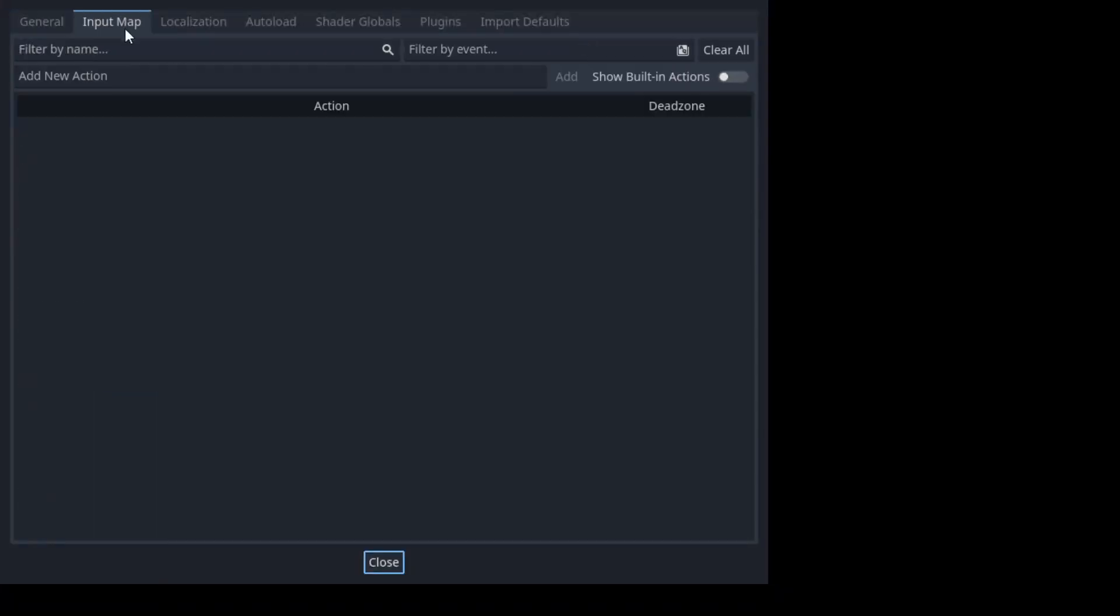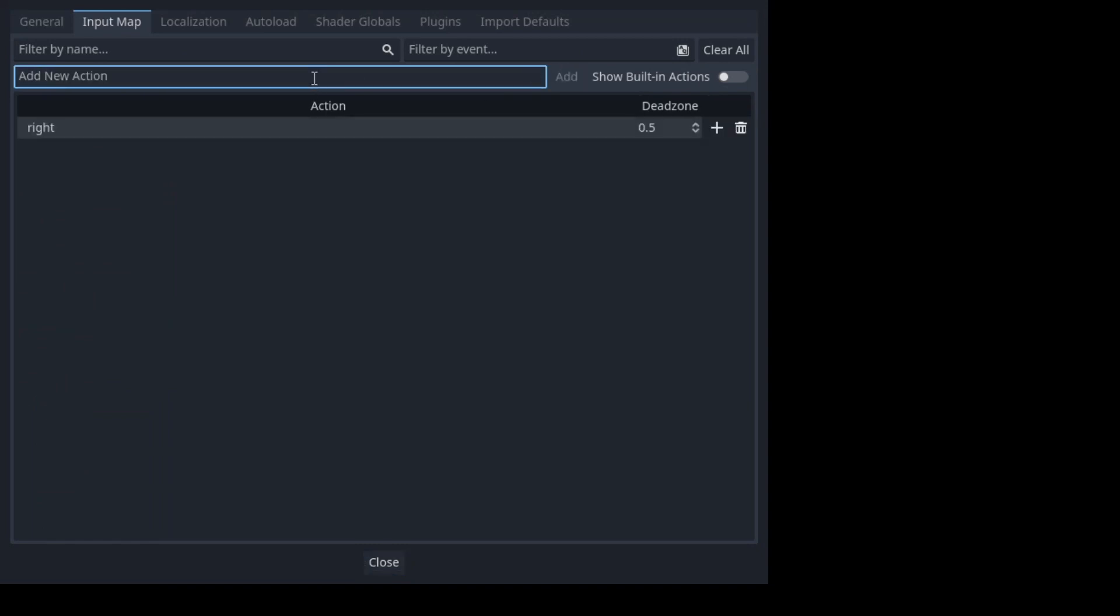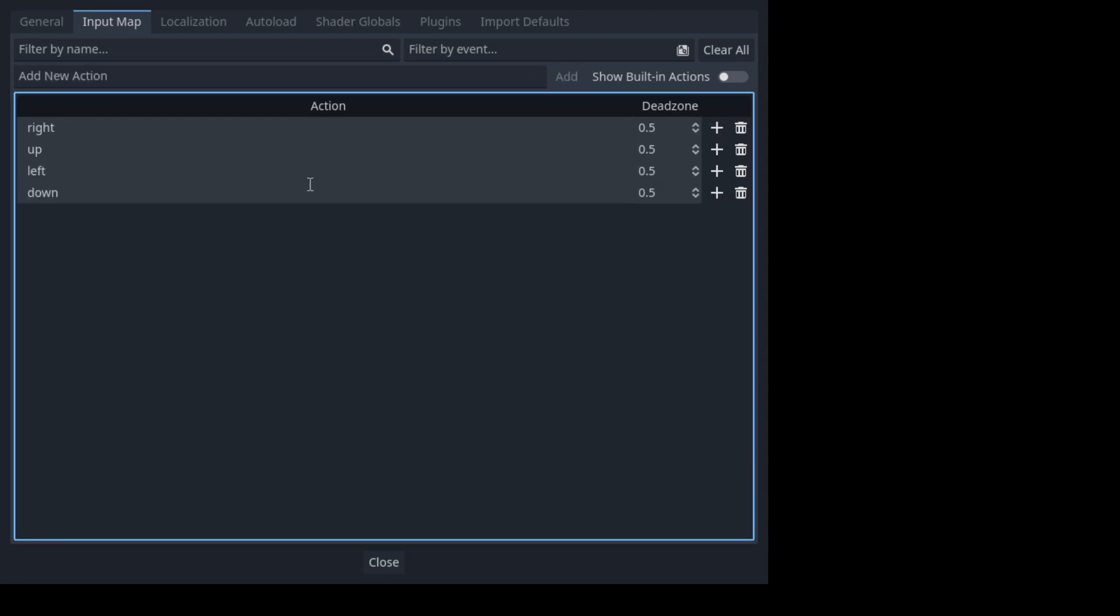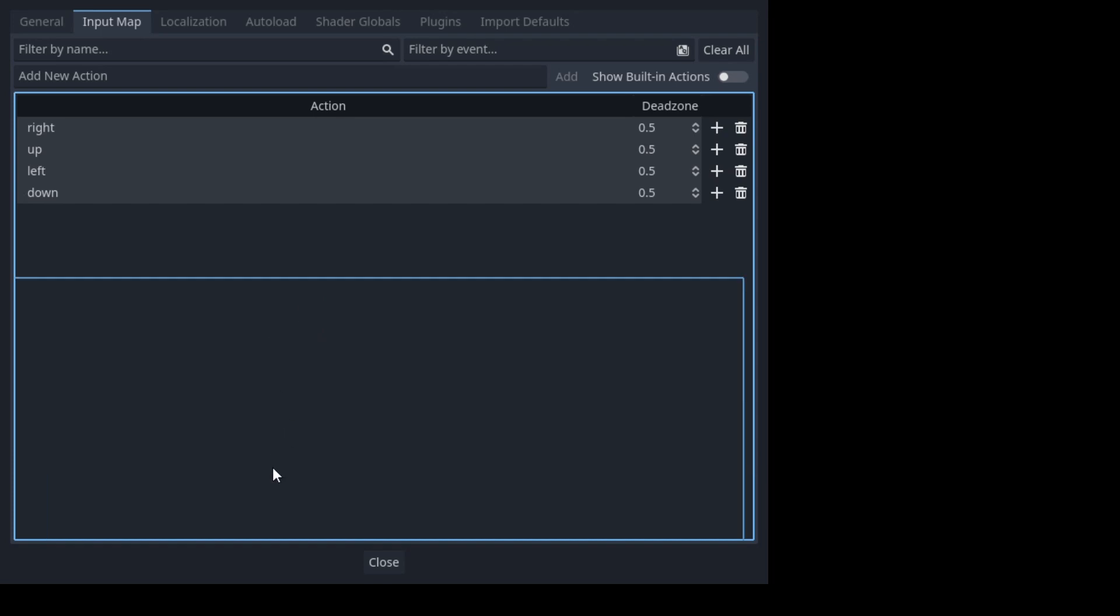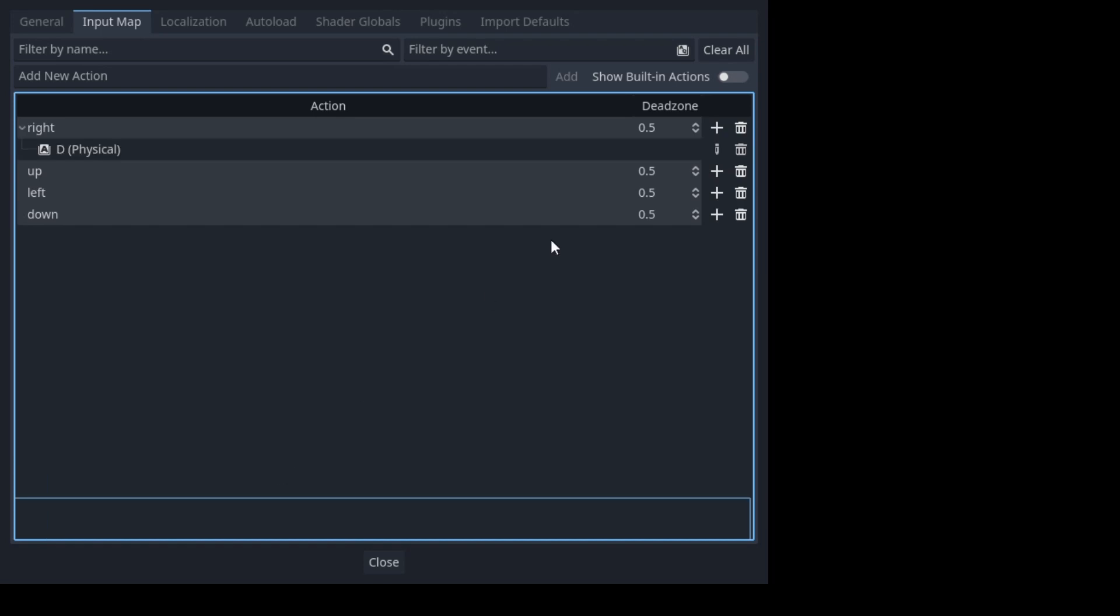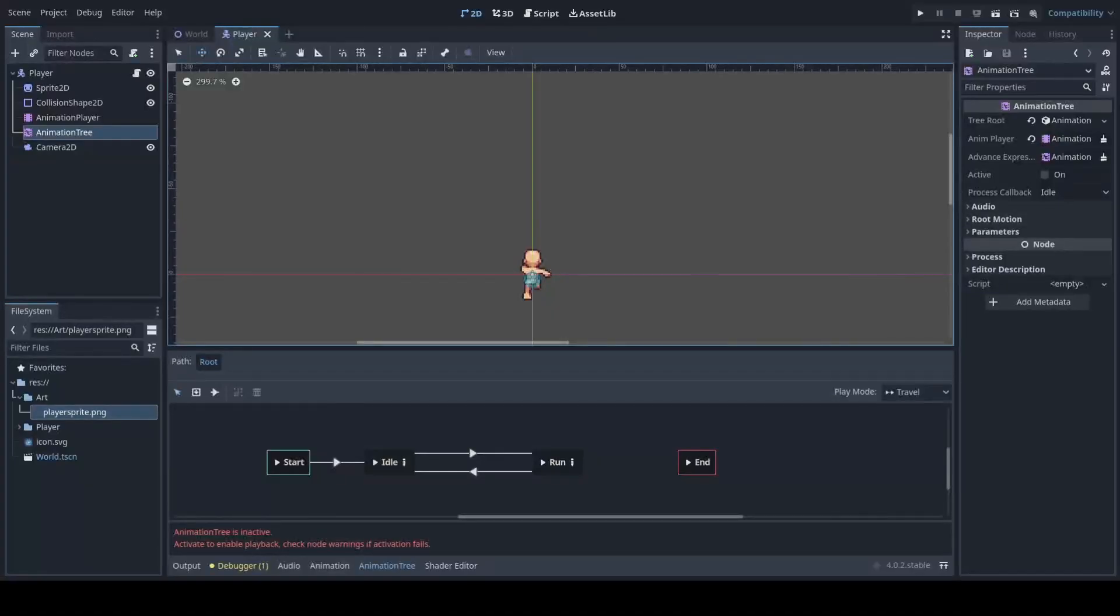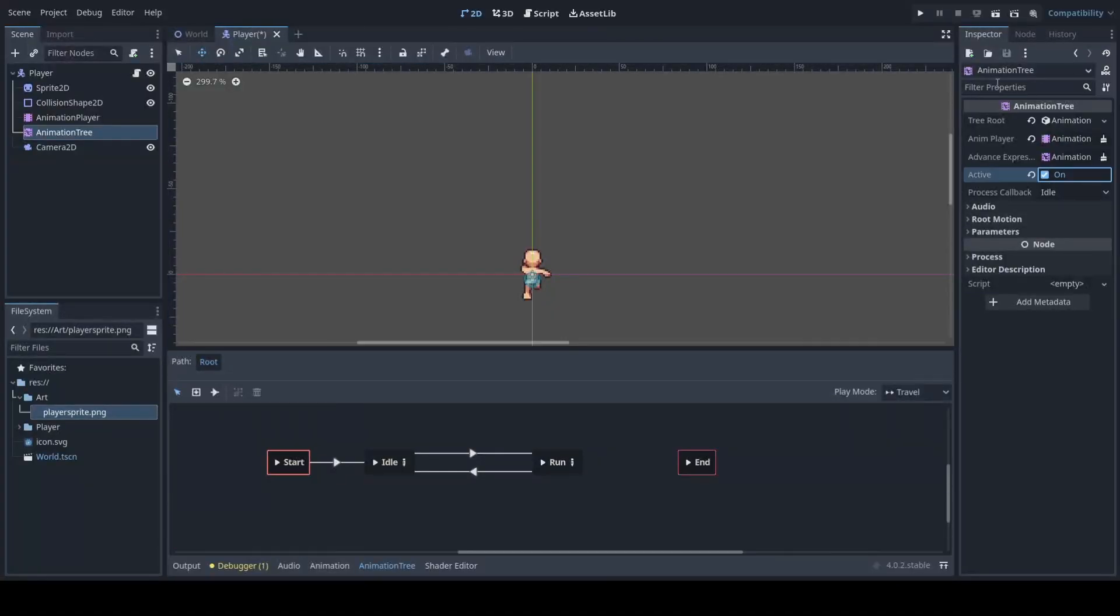Before we start testing our game though, we'll also want to add our inputs. It's a little bit different in Godot 4 so you just type the character here but you also have a list of the characters that you can implement. Set your animation tree to active before you start playing as well.